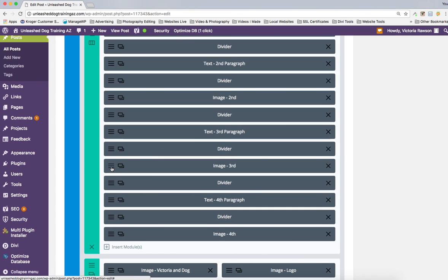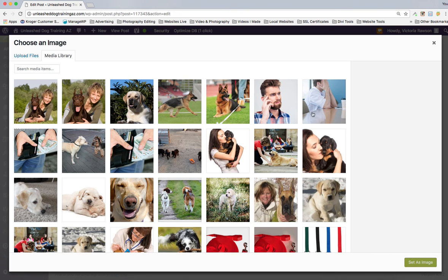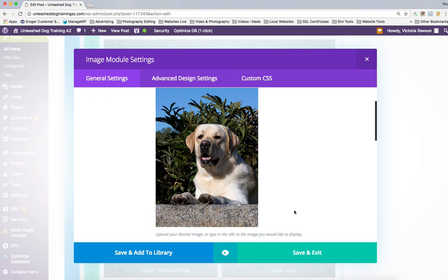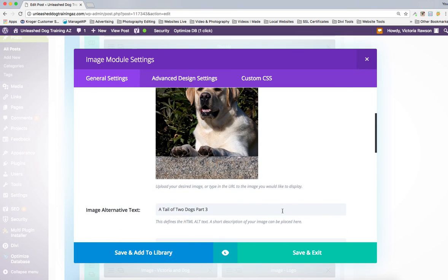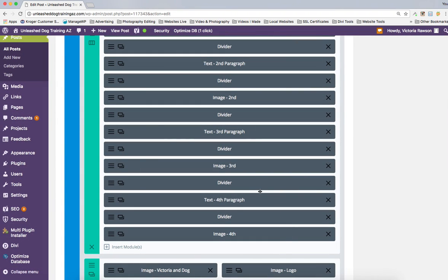Now our third image — it's a vertical like the previous one. I'm going to go to this dog image and add it. Again, make sure your alternative text is just your header or title. I'm going to set it to the number four title, save that, and that's not bad.